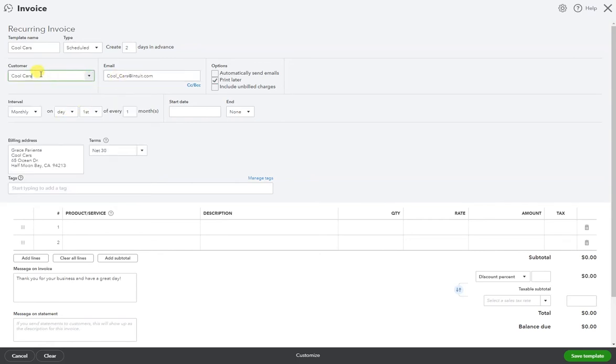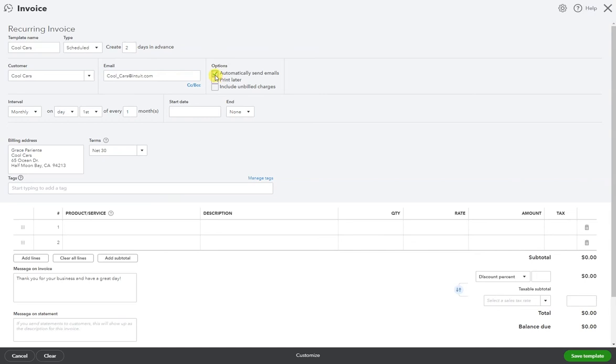When you select your customer, the email address should auto-populate. If you hit to print later, it will not send. If you hit to automatically send emails, it'll be sent out as soon as the invoice is created.